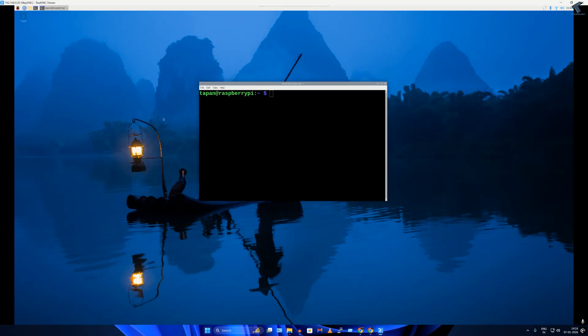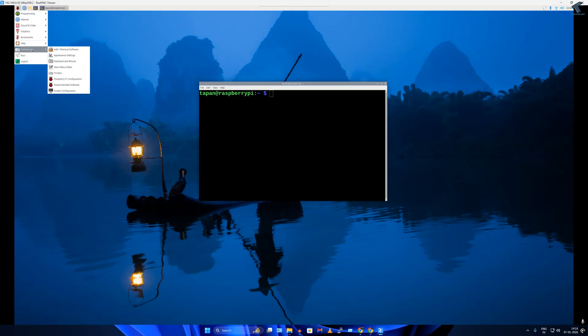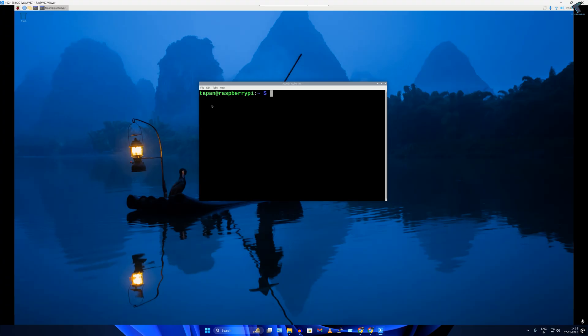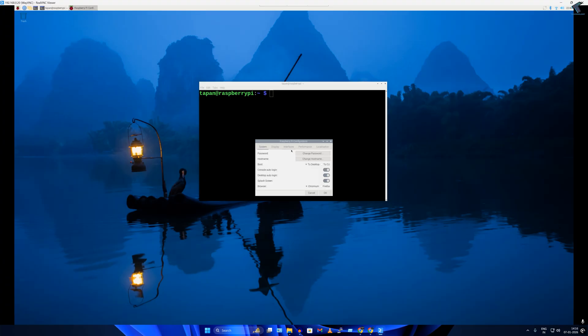So here's the RealVNC Viewer. Simply what you have to do is go to your Raspberry Pi configuration, and here you will get the option under interface. If you click on interfaces, here's SSH and VNC option. Both options you have to turn on and after that you can easily connect through VNC viewer.